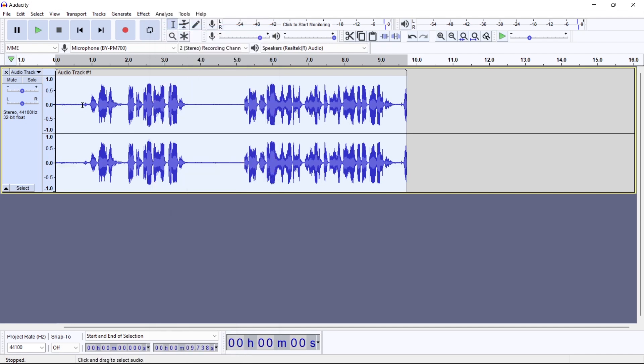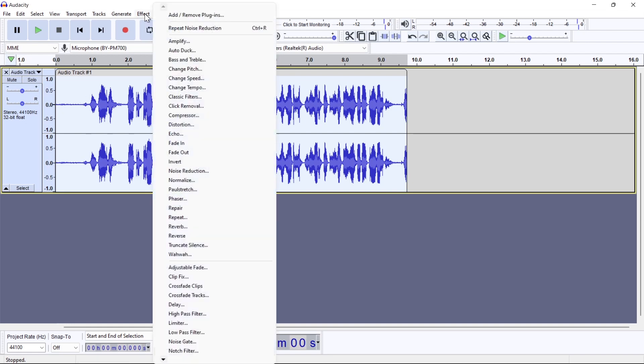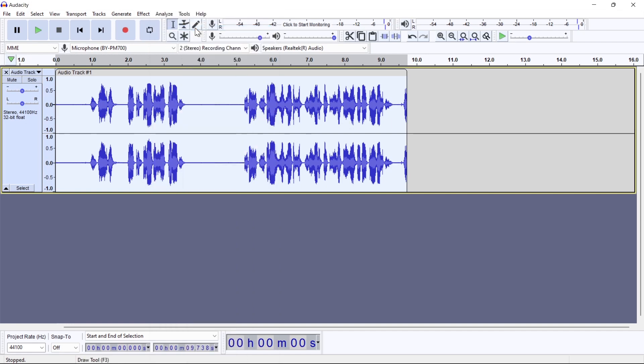So now you can see Audacity removed most of that noise. You can repeat it again. Now as you can see the unwanted noise got removed.